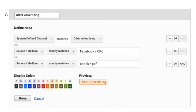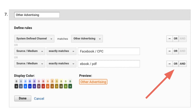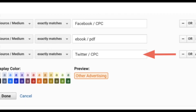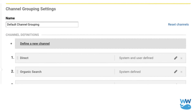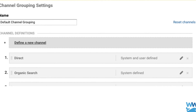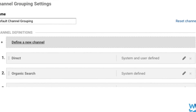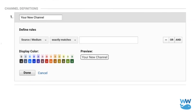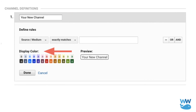You may see that Google already has source medium exactly matches other advertising. To add an additional source medium, click on the or button, choose source medium exactly matches, and enter the source medium that was falling into other. Sometimes you do want to set up a new channel — you want to be as broad as possible with mediums to group like with like. But if something definitely needs its own medium, click define a new channel above the default ones in channel grouping settings. Name your new channel whatever you want and choose the dimension to define your channel, the display color, and click done.